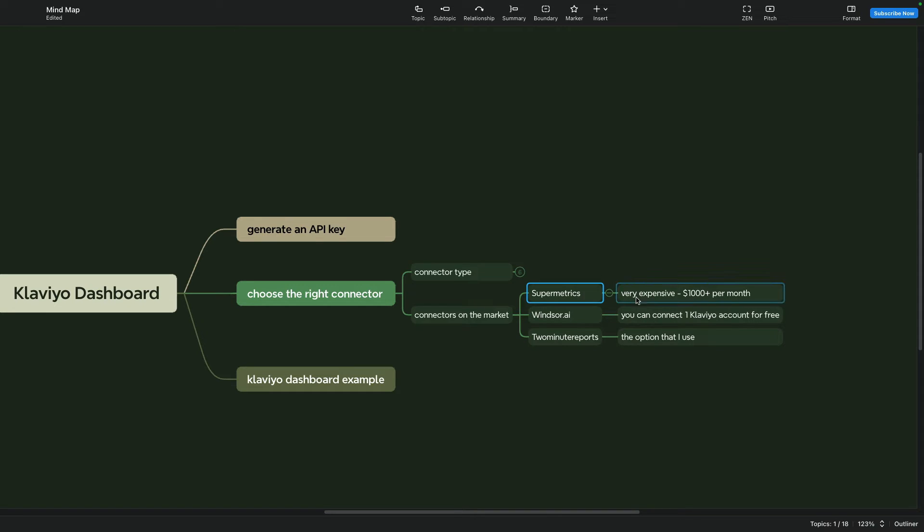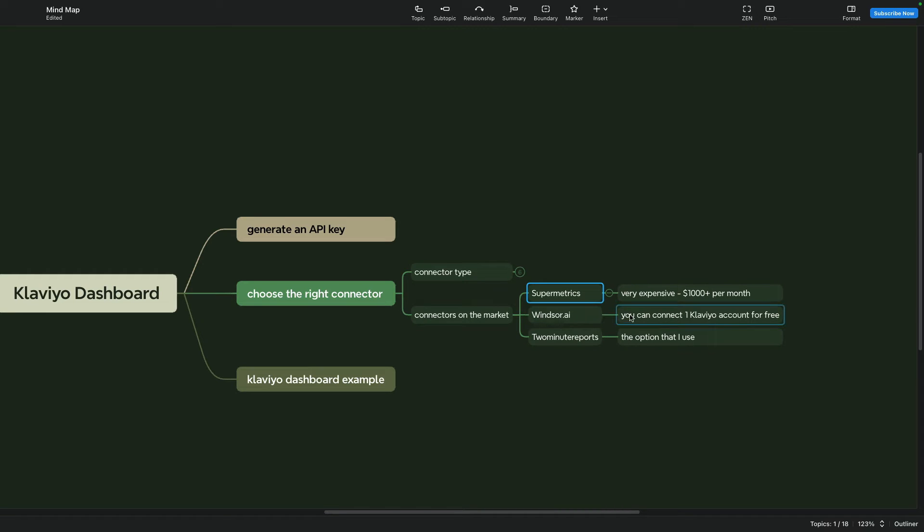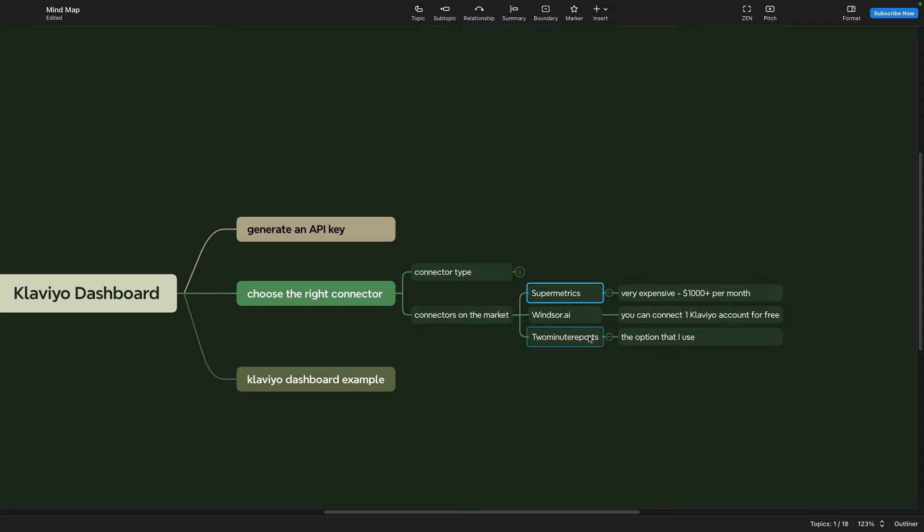Another option can be WinStar AI and here is the benefit of these connectors - you can connect one Klaviyo account for free to check how it works for you. And also two-minute reports, it is the option that I use.